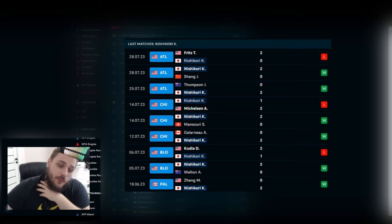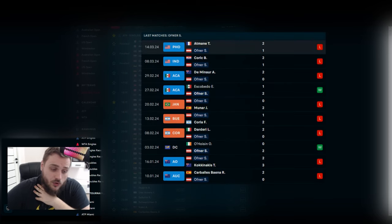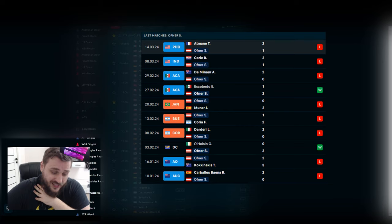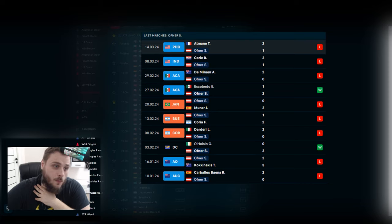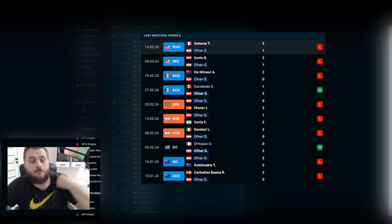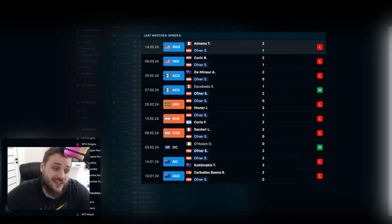And what about Sebastian Ofner? A horrible season. He has only 2 victories and 8 losses right now. I don't think that he has a very good form.